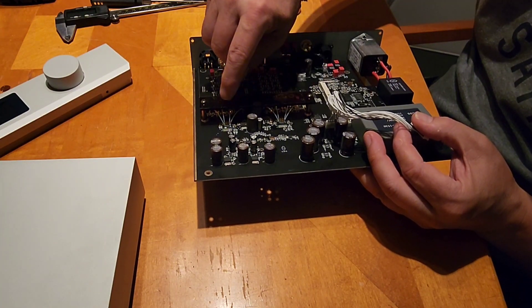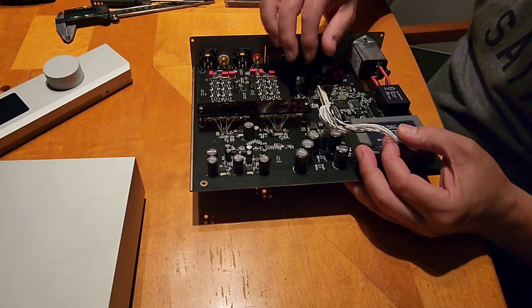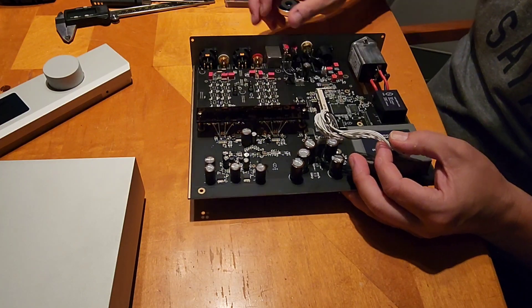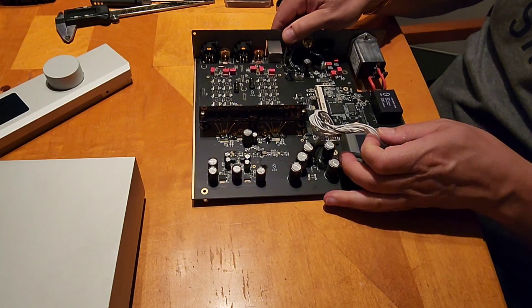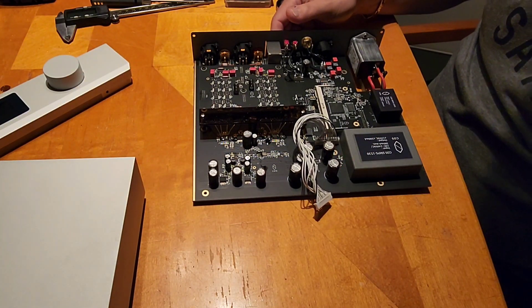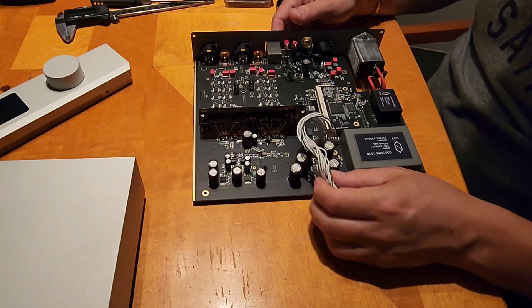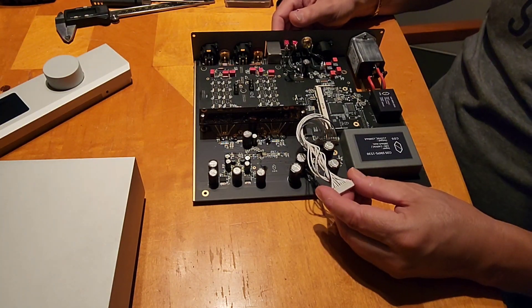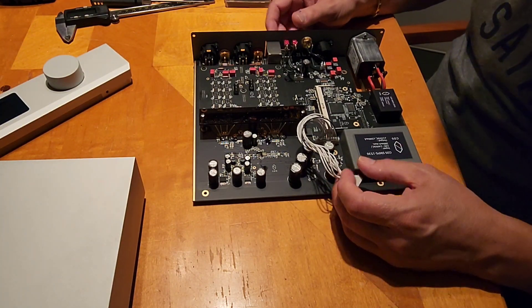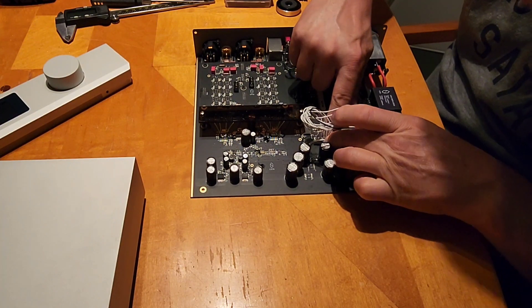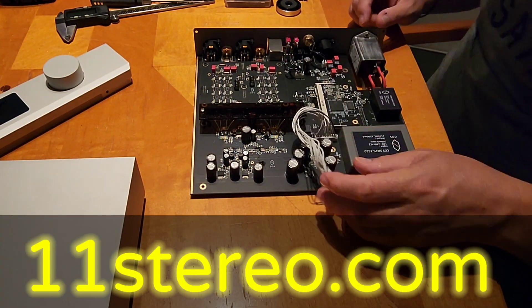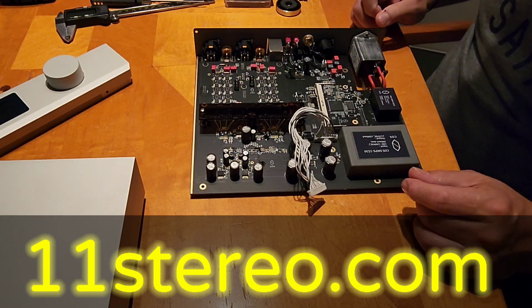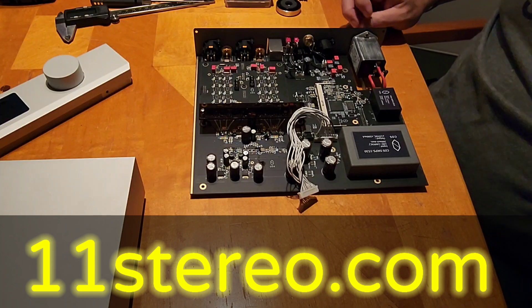So we've got a dual differential DAC output which is widely considered to be the best way to do a chip DAC, is to do dual differential. So that is very nicely done. And that's it for this one. See you.